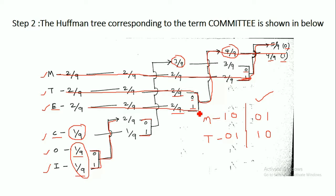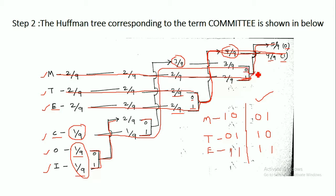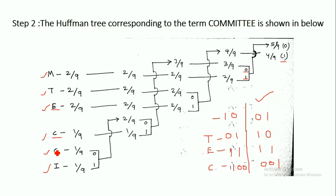For E, tracing the path gives 1 and then 1. Taking the mirror image, the code word for E is 1, 1. For C, tracing the path gives 1, 0, 0, 0. Taking the mirror image, the code word for C is 0, 0, 1.